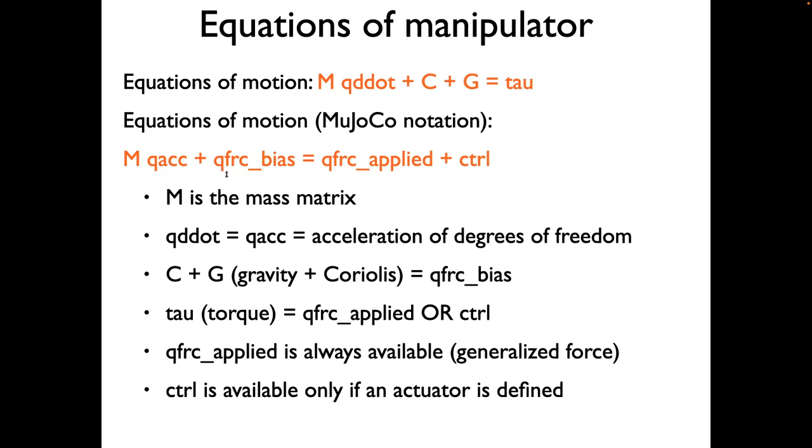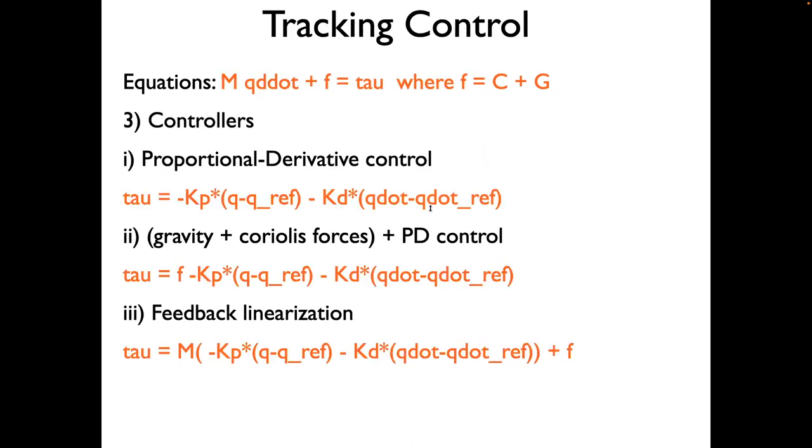In Mujoco, the equation reads like this. M is the same as this M. QFRC bias is the sum of C plus G. QFRC applied is tau. This is always available to you, irrespective of if you have specified actuators or not. If you have specified actuators, you could also use CTRL to specify tau. So there are two options to supply the torque. You can use either one of them.